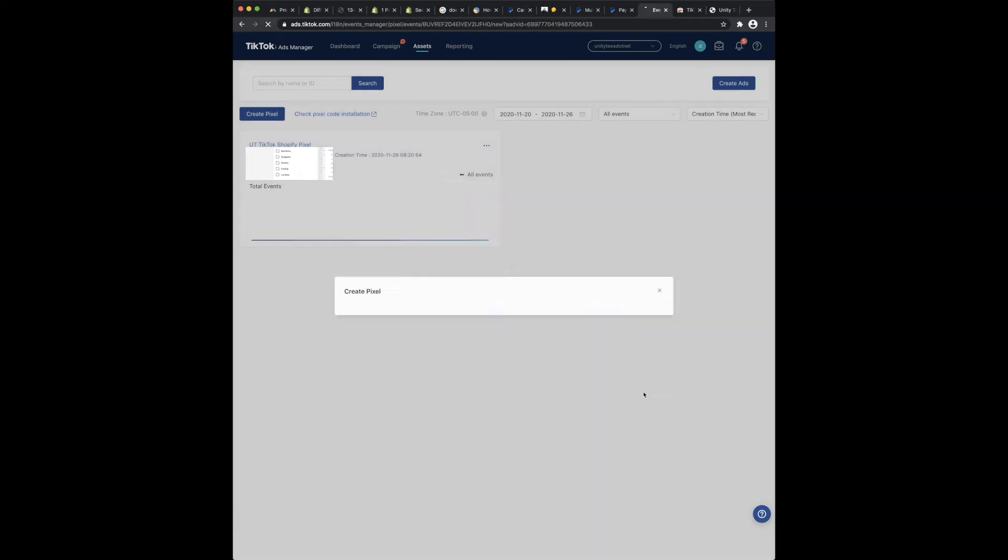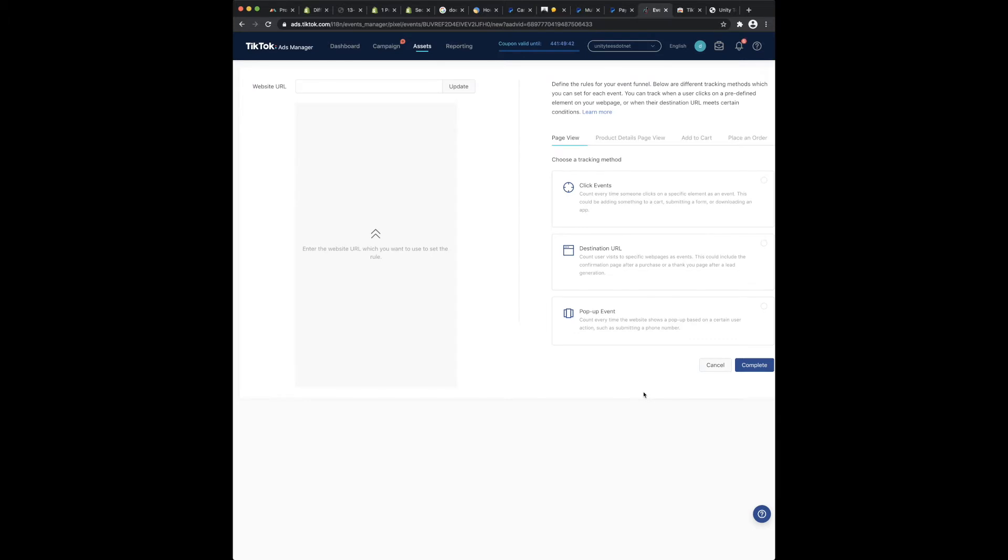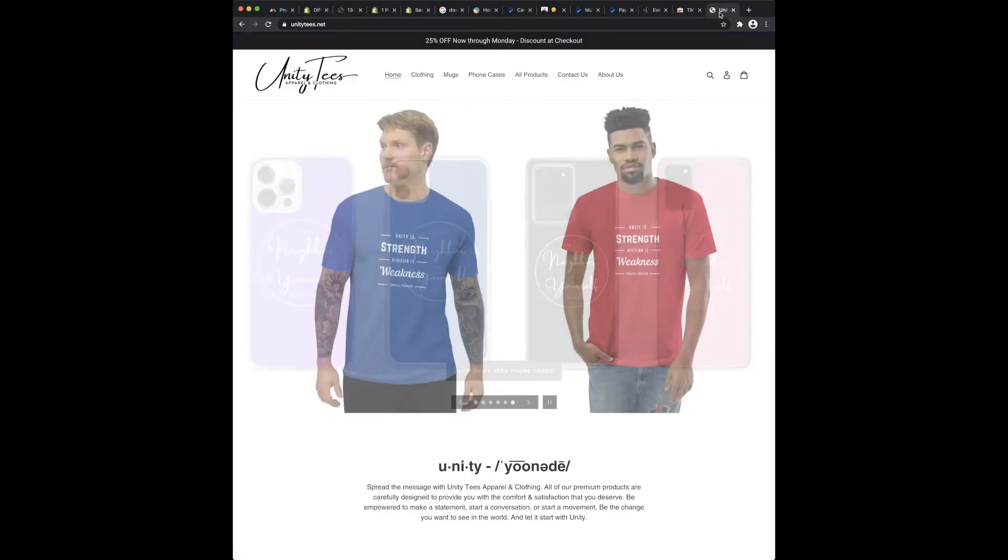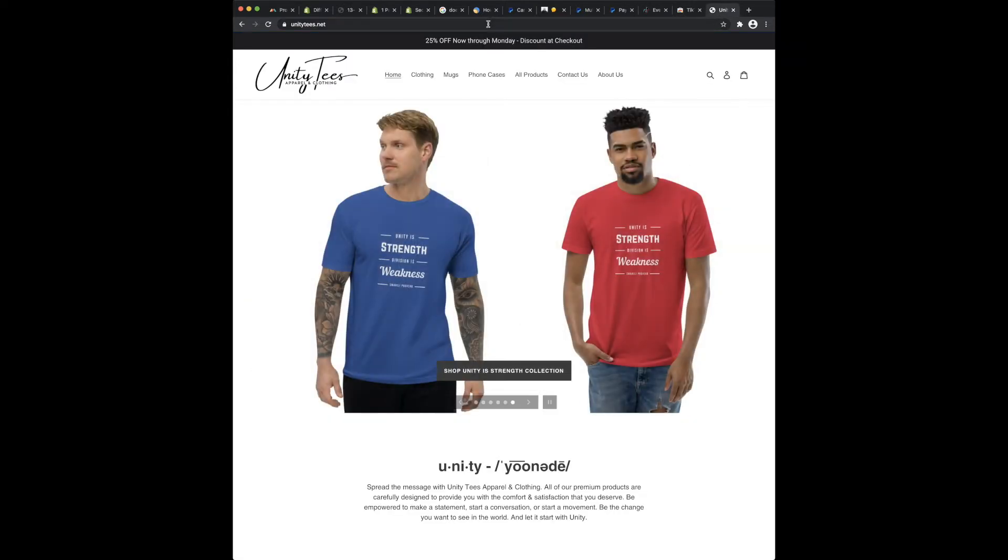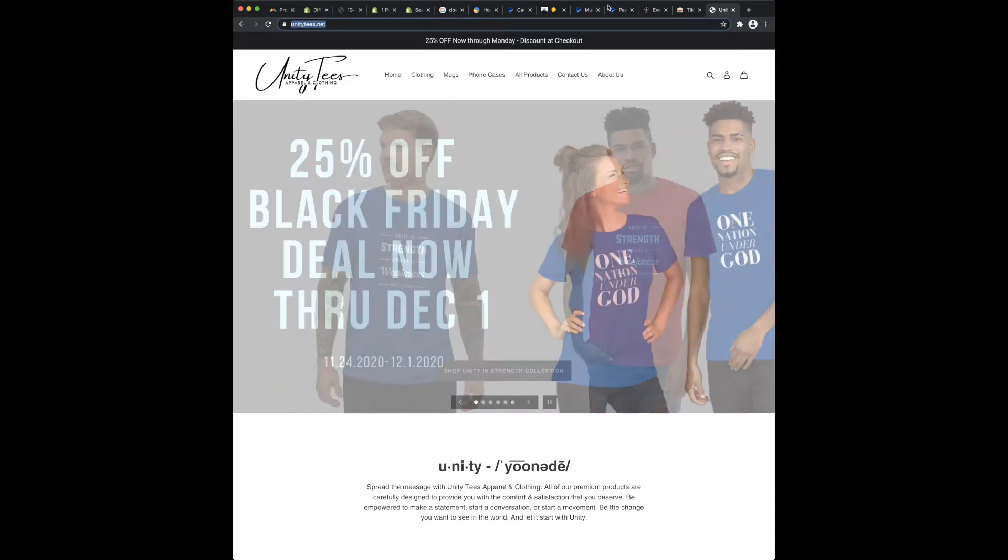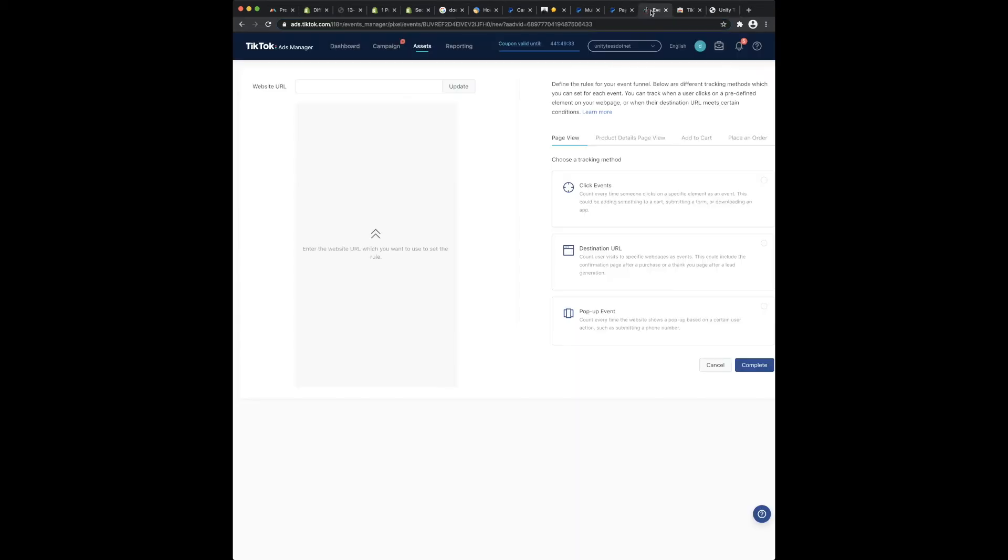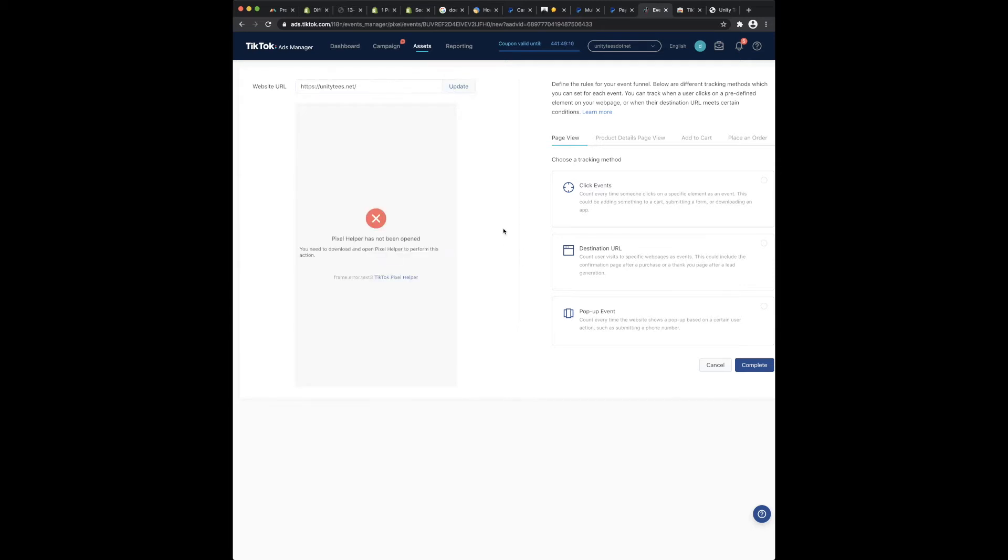So here's where they're having an issue. Okay, so there's my website unityteas.net. Copy that. And I have the pixel installed right here as you can see. So let's paste that in there. Pixel helper has not been opened.